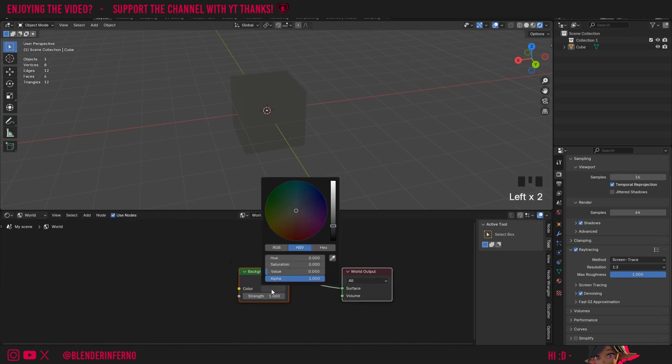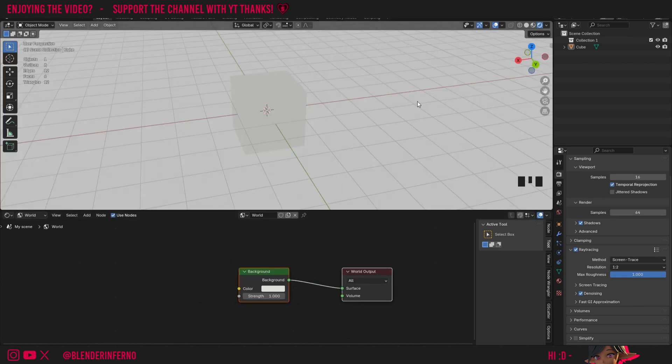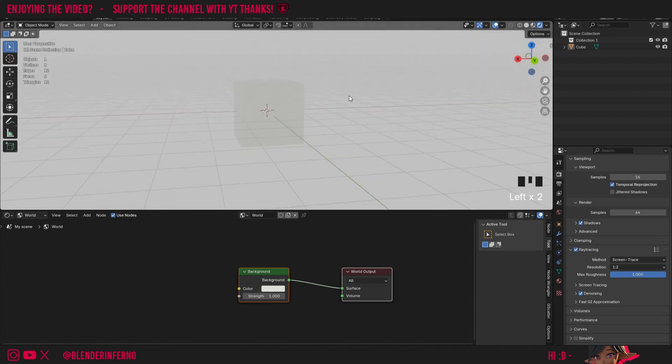For example, I can change the color of my background shader node and this will change the color of our environment, but this isn't really how we can create some realistic lighting.